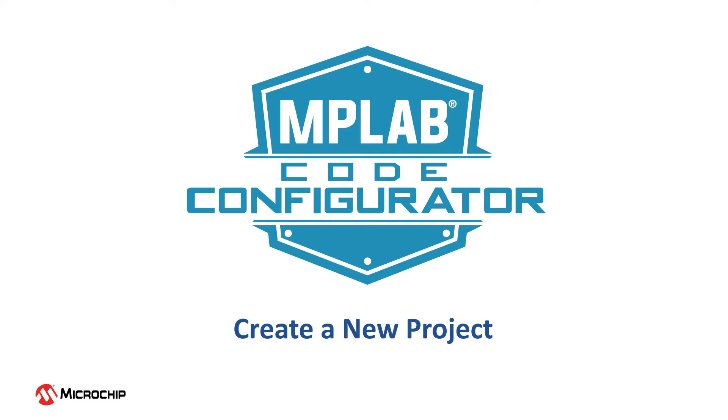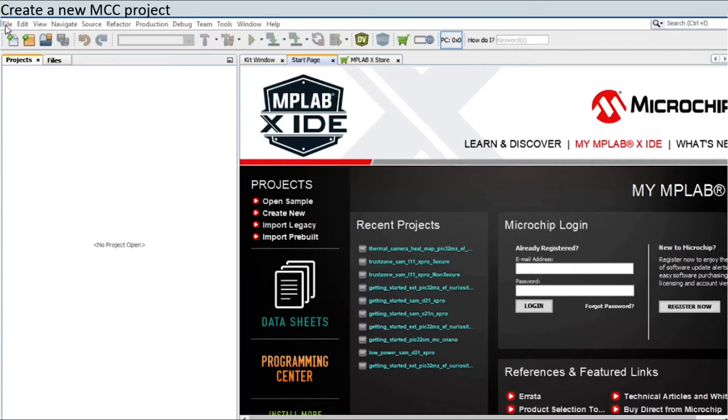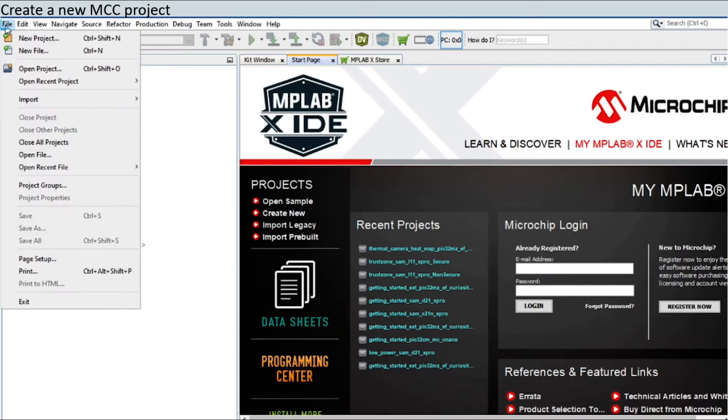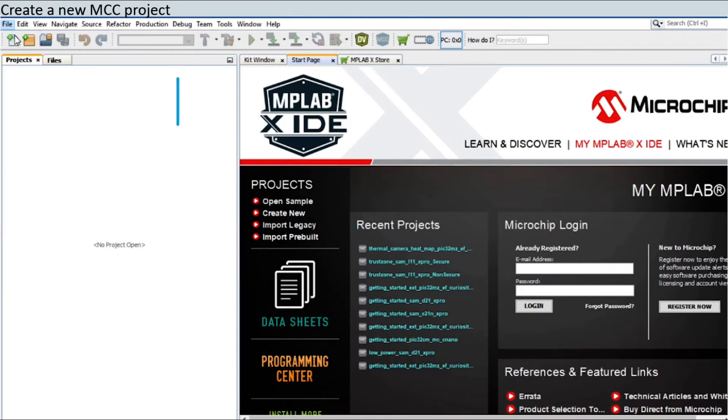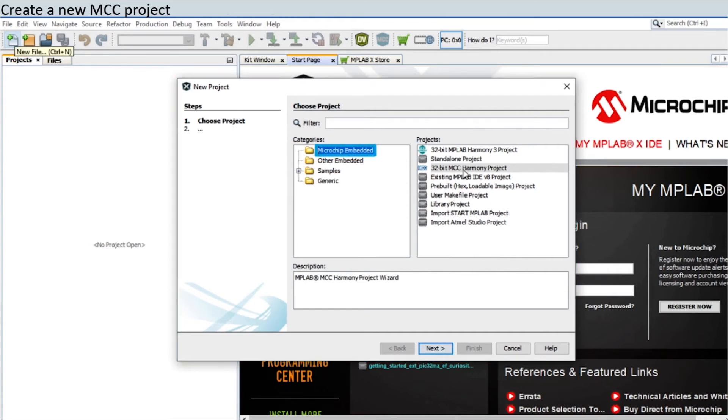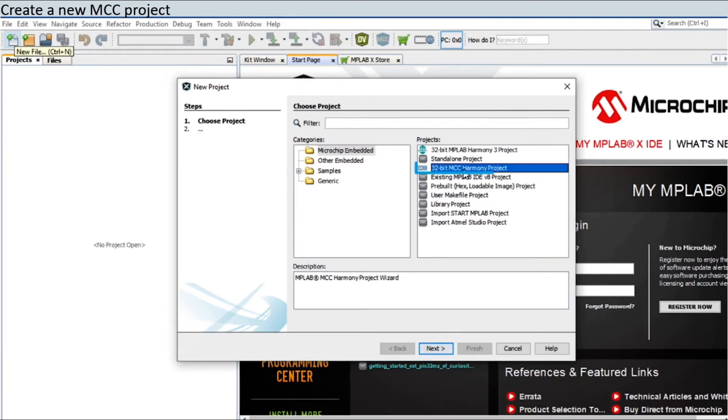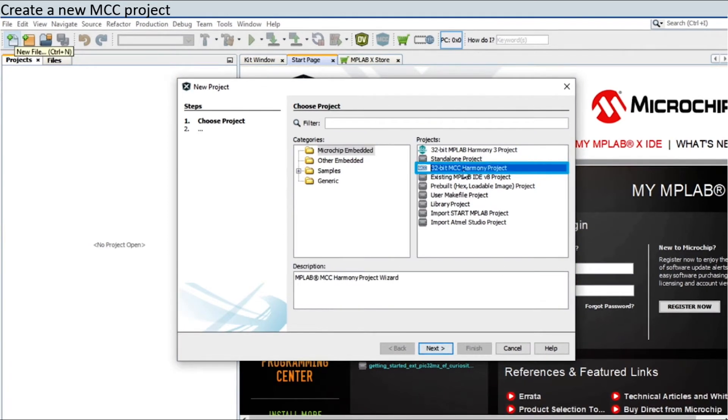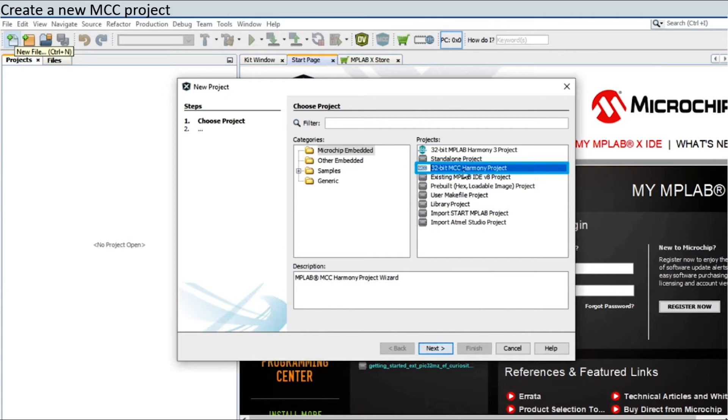To create a new project, launch MPLAB X IDE and select File New Project. In the new project window, select Microchip Embedded in the Categories section and then select 32-bit MCC Harmony Project in the Project section. Click Next.